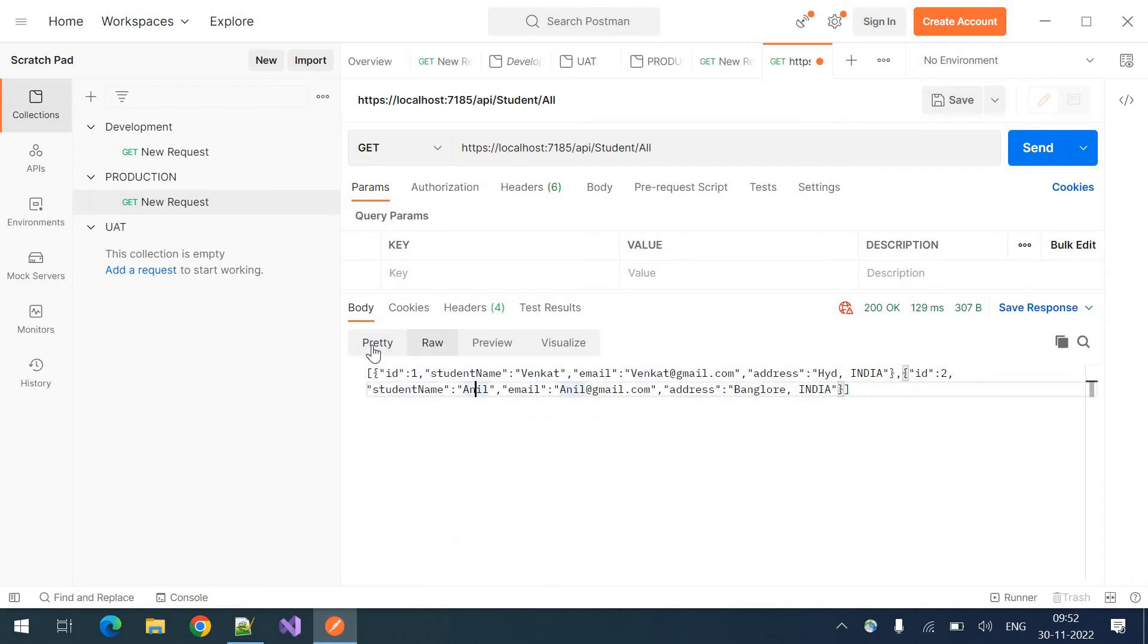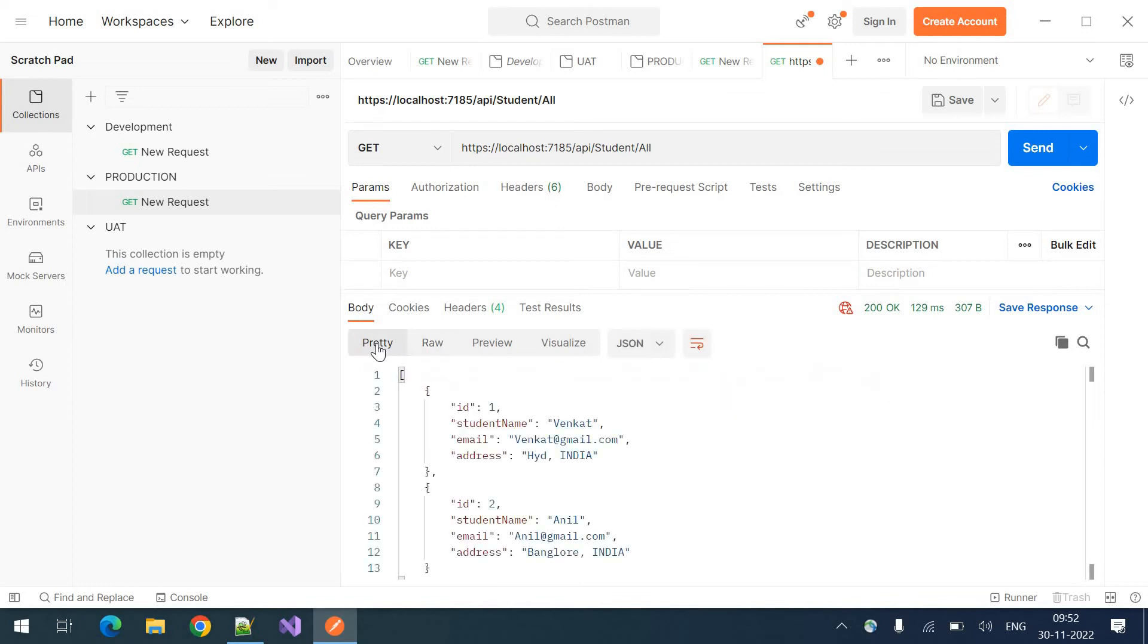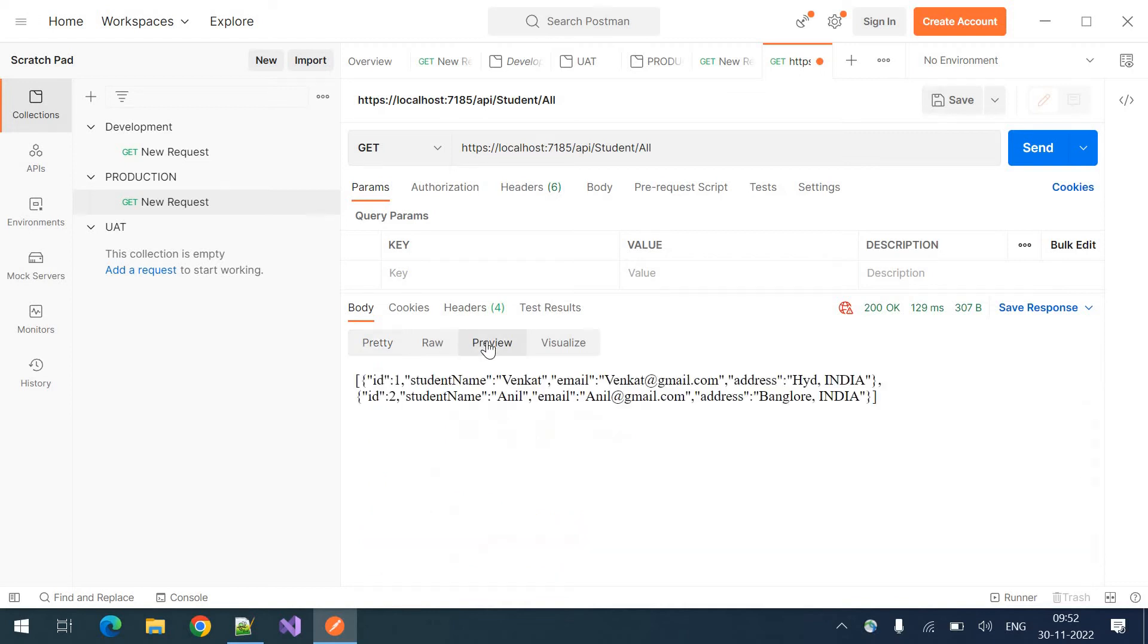You can see multiple tabs for these response. If you want to beautify it and see, you can click on pretty. And this is the preview. If there is any HTML, then you can click on this preview to see the HTML.